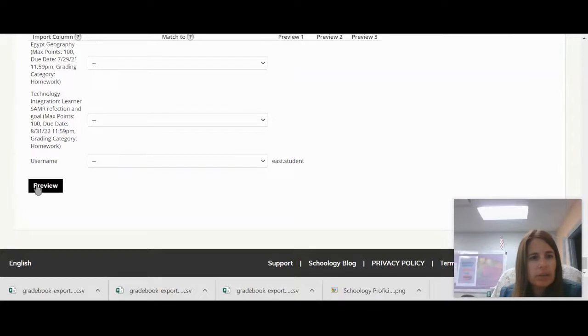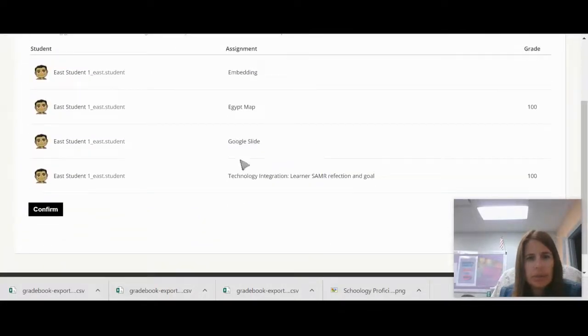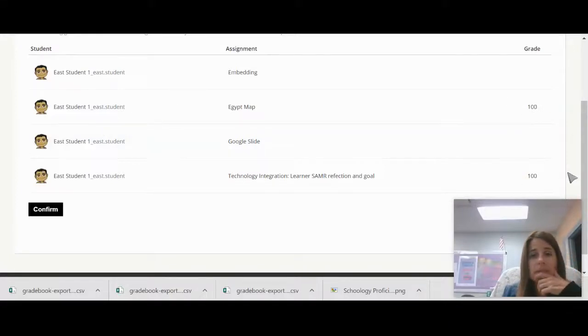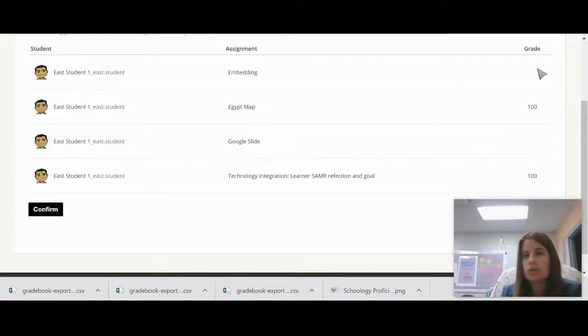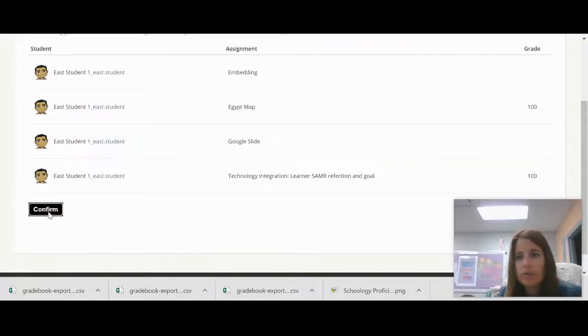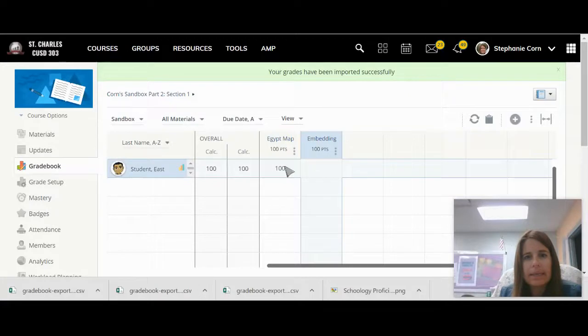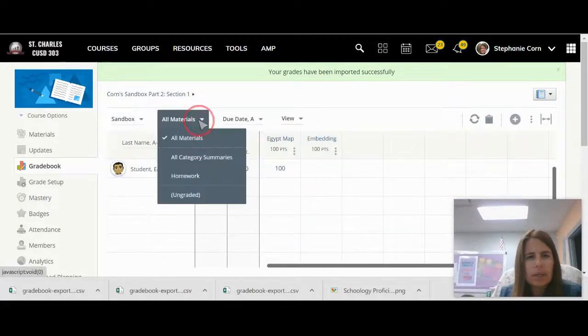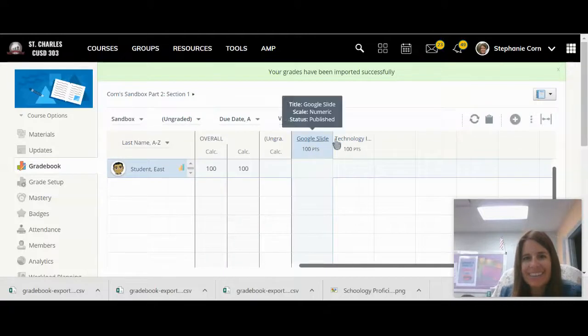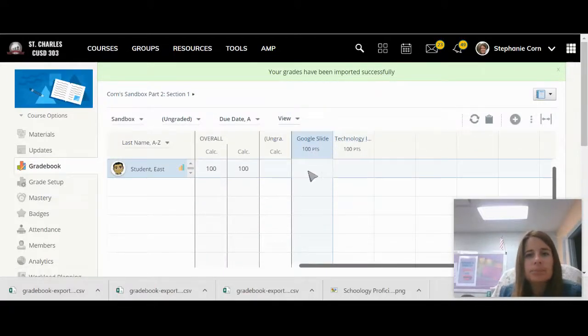Once you are done, you'll click preview. You'll notice all the assignments and the grades. So I had two grades for two assignments. The other the student must not have done yet. And we'll click confirm. All right. So here I am. My Egypt map got uploaded. I'm willing to bet the others are in the ungraded category. There they are.